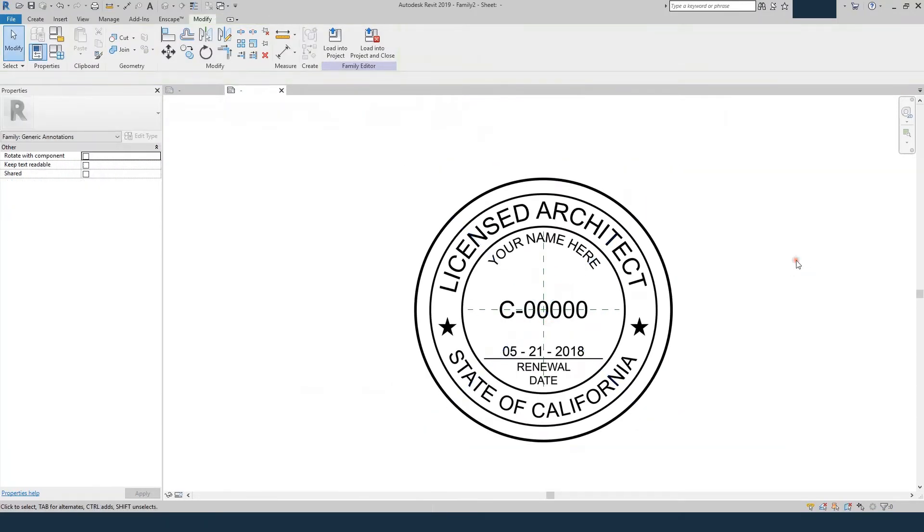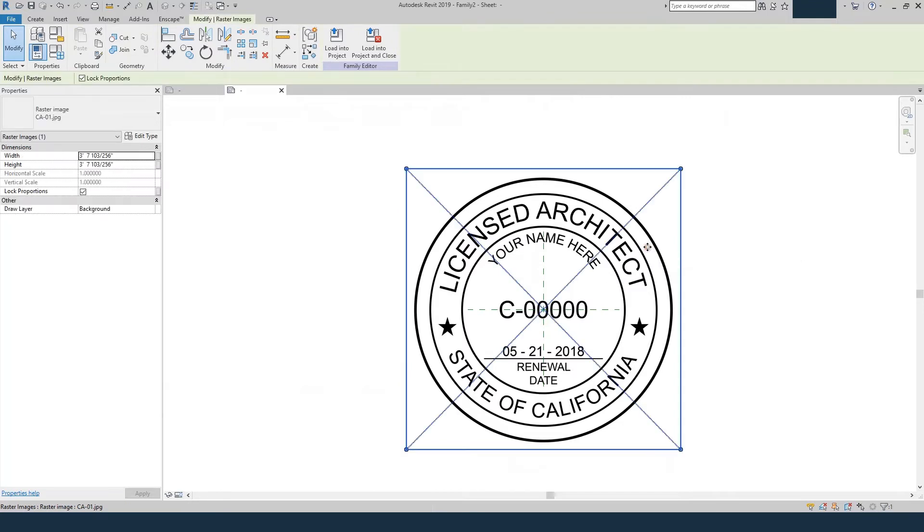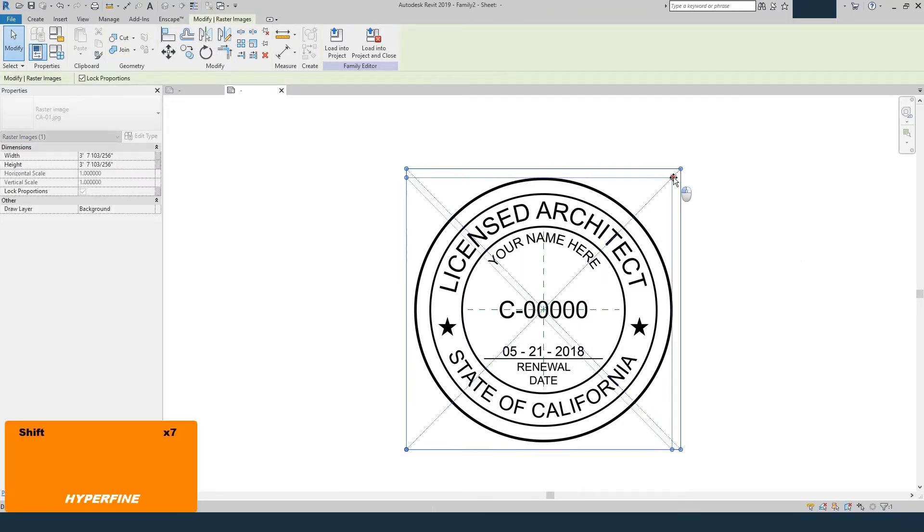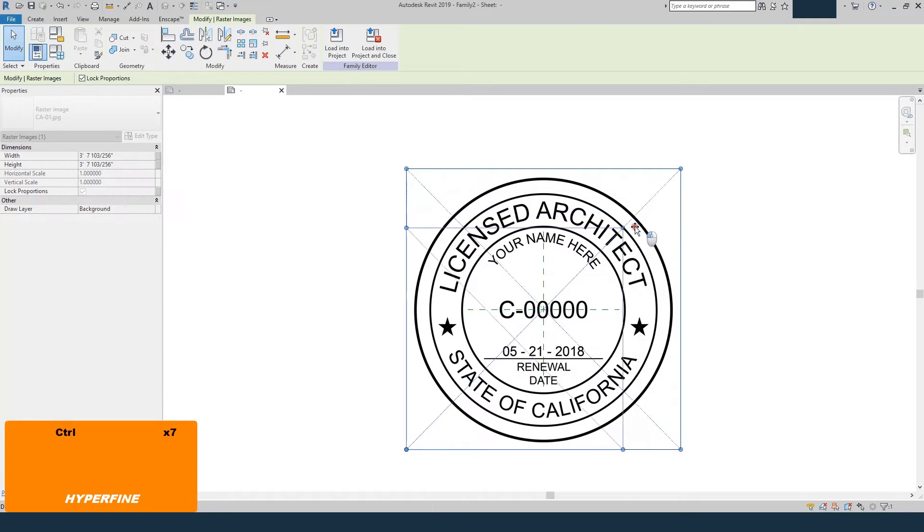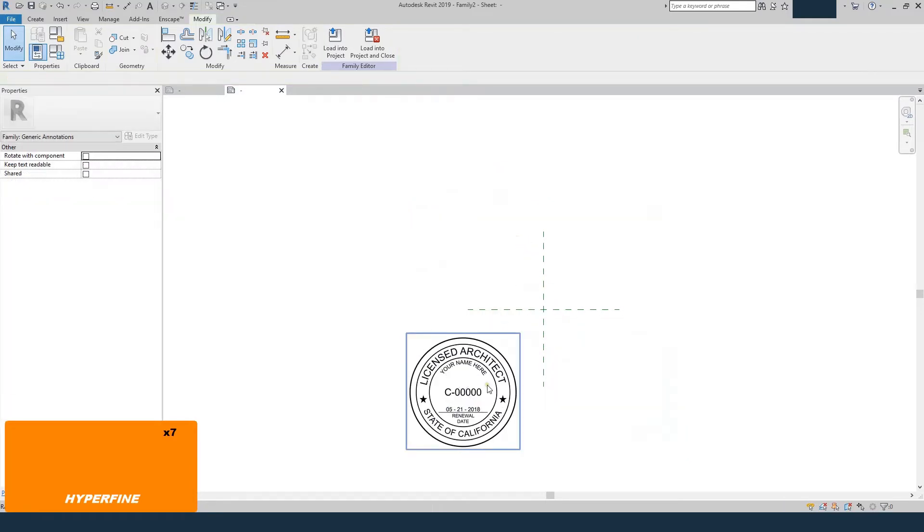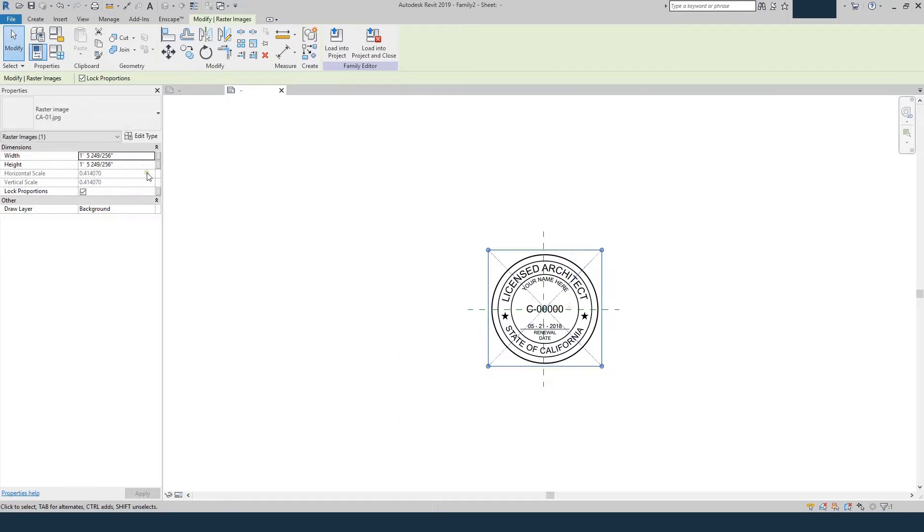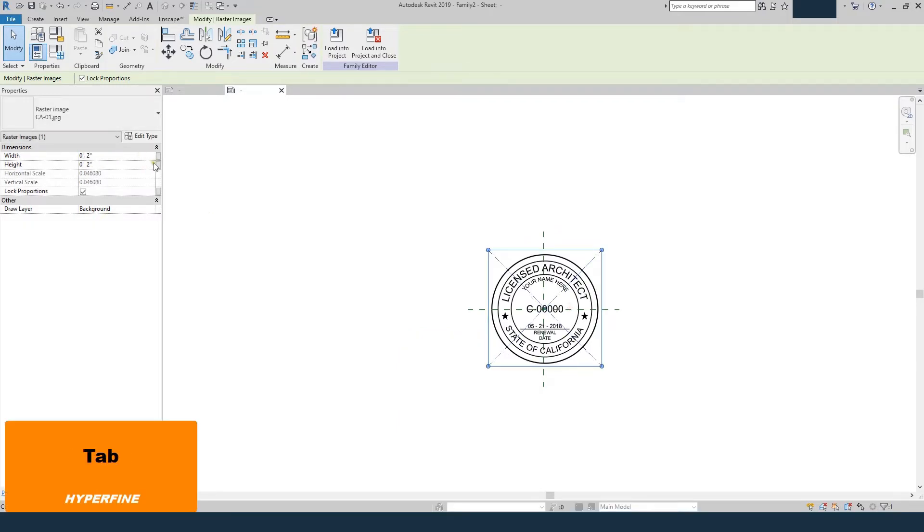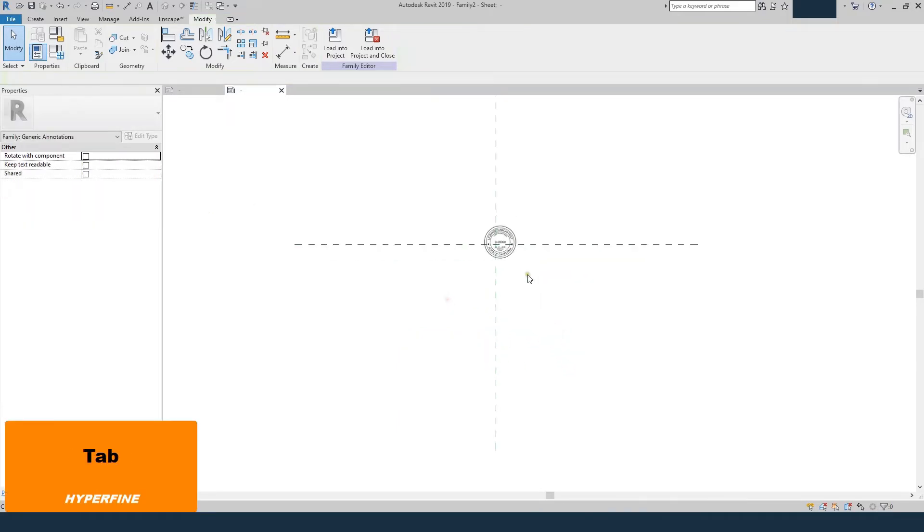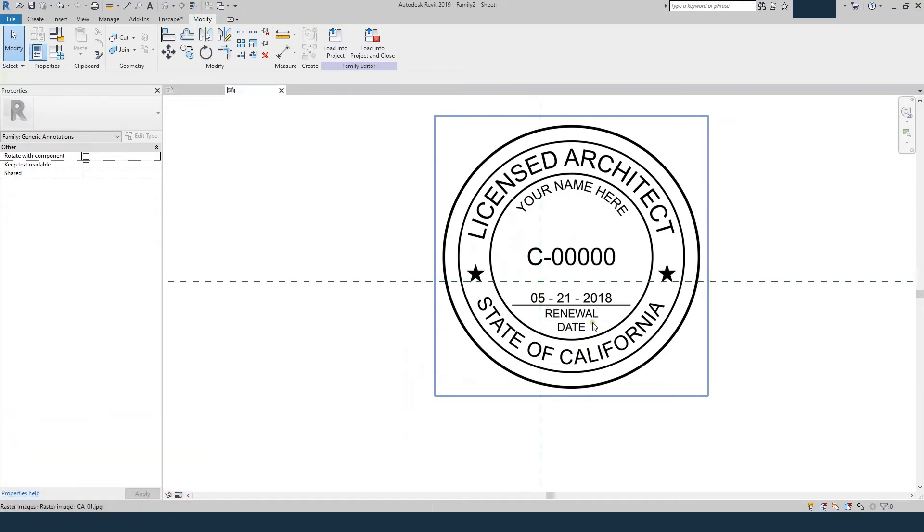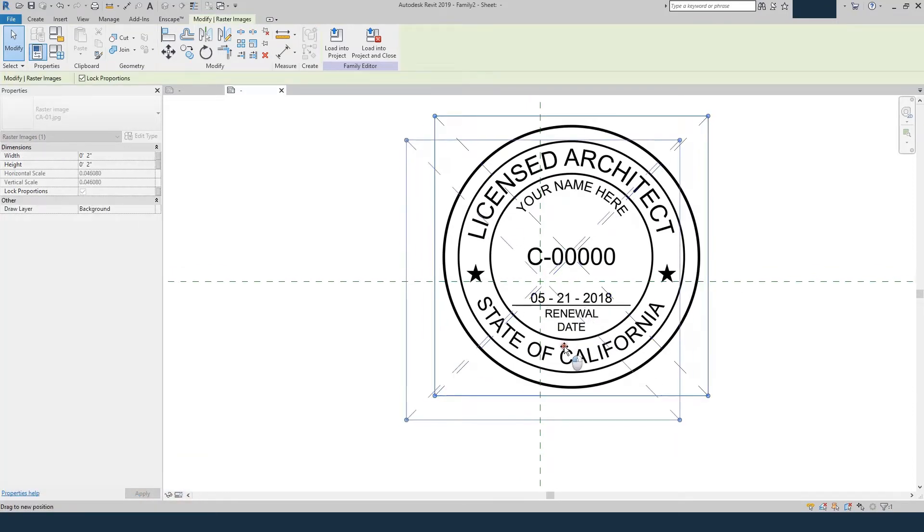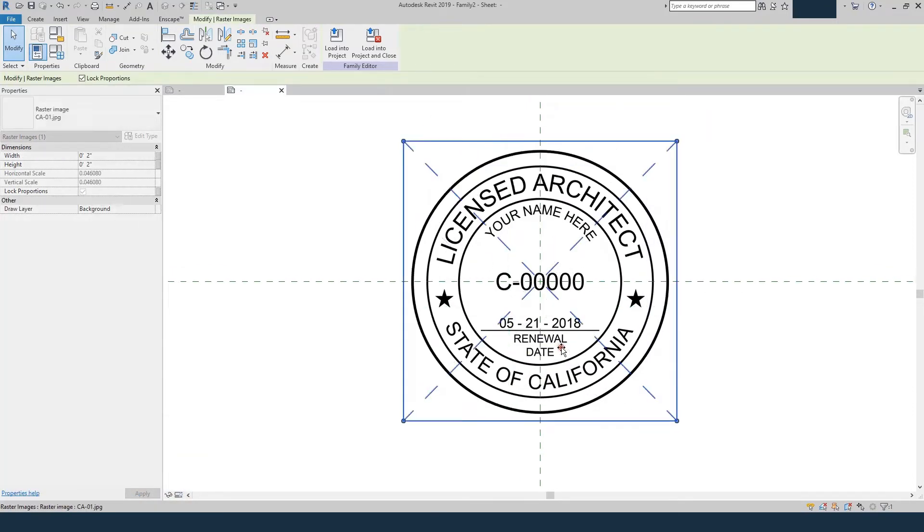I've got some Illustrator files that you can download for free. I've got about eight different states, so if you know how to use Illustrator you can get one of those for free at HyperfineArchitecture.com. But basically I'm going to resize it to about two inches. And you can't snap it, but you can sort of drag it right in the middle.